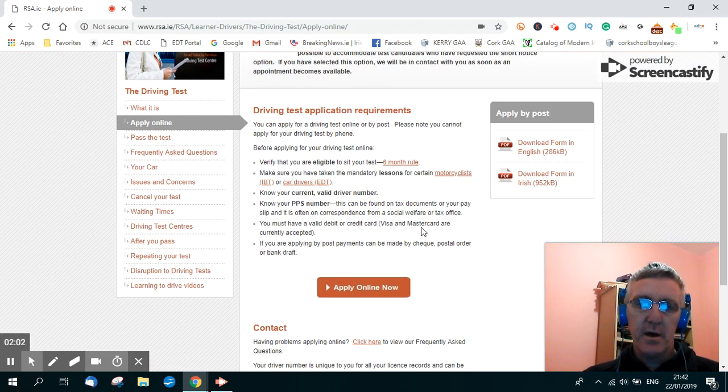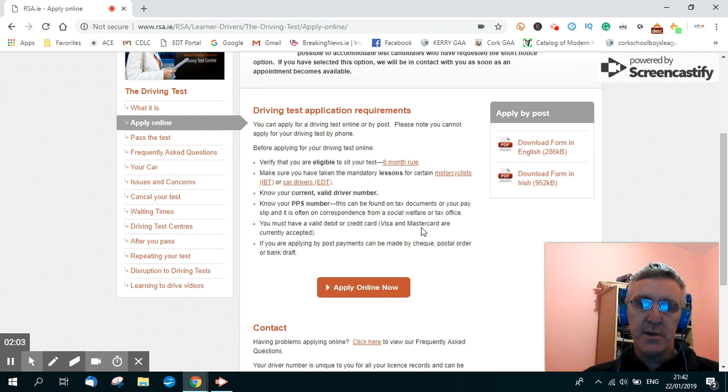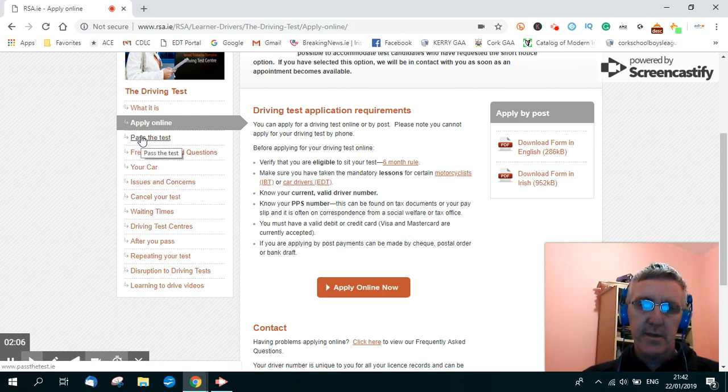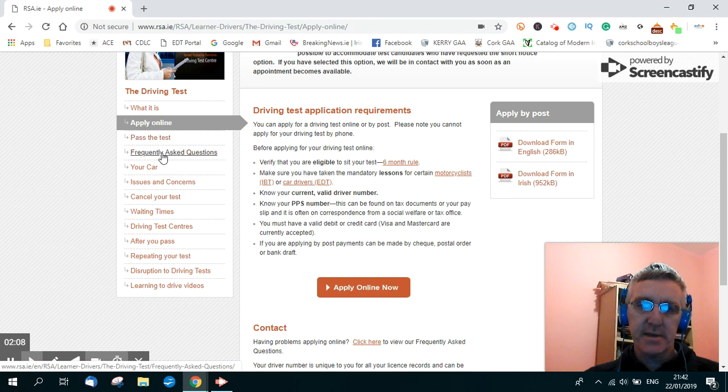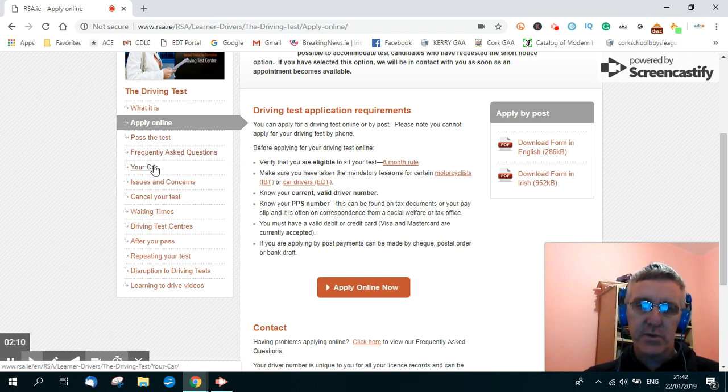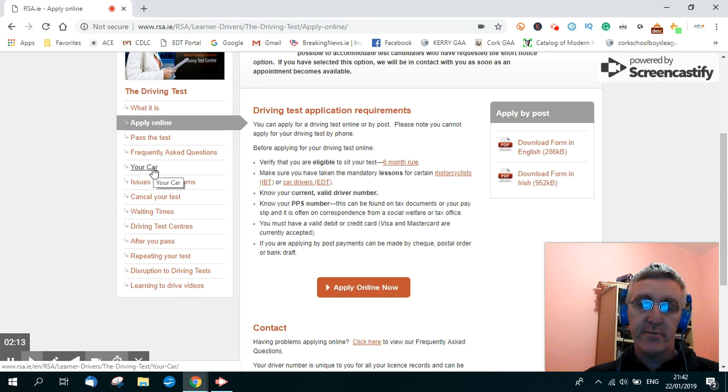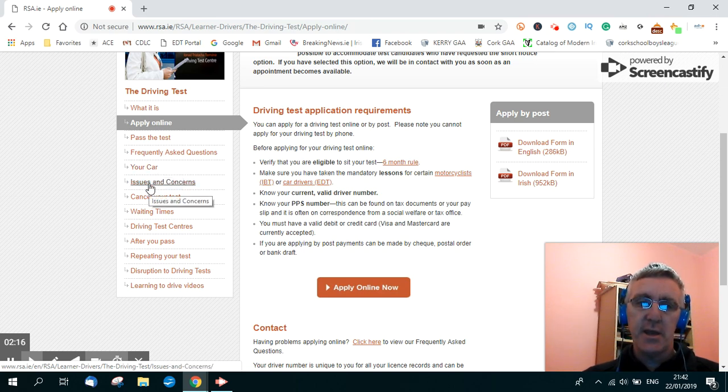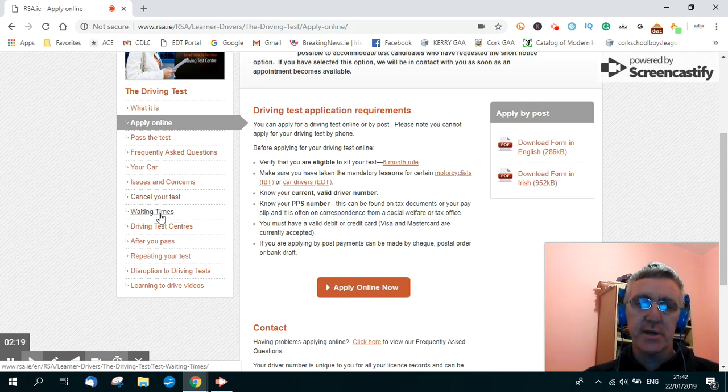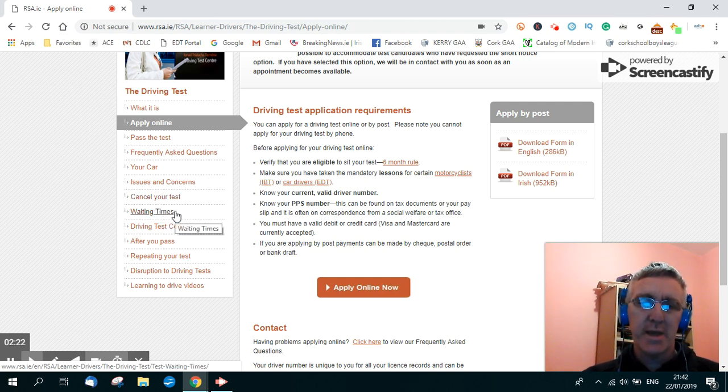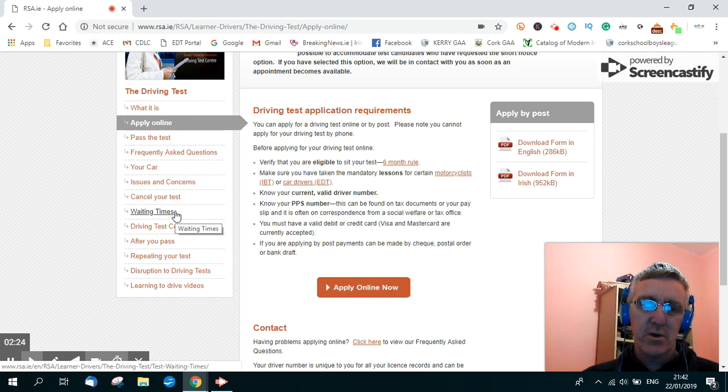Now, on the side menu here to the left, there's information here on pass the test, frequently asked questions about the test, your car, important information about your car for the test, issues and concerns people have about the test, how to cancel your test. And here you are, it says waiting time.